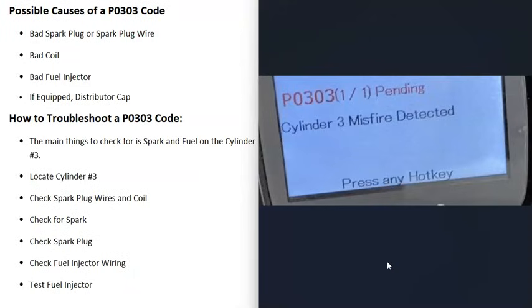So what would be some possible causes of a P0303 code? It could be a bad spark plug, a bad spark plug wire, a bad coil, a bad fuel injector, or — if you have an older vehicle with a distributor cap — it could be a bad distributor cap.